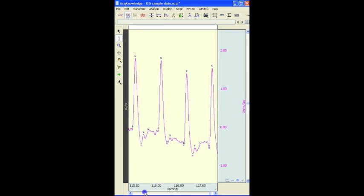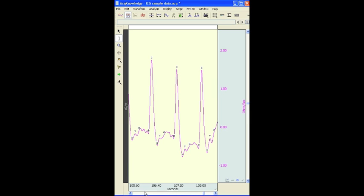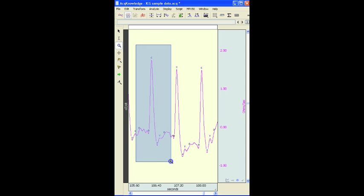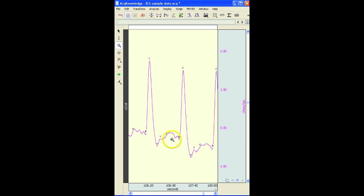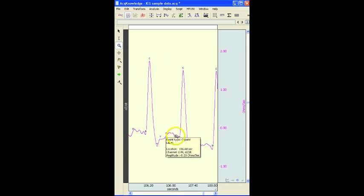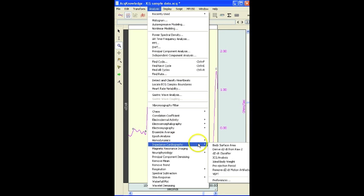Now the software has gone through and, if we zoom in a little bit more, labeled the different points of the component, B, C, X, Y, O, etc. Now these points are used in the ICG analysis.